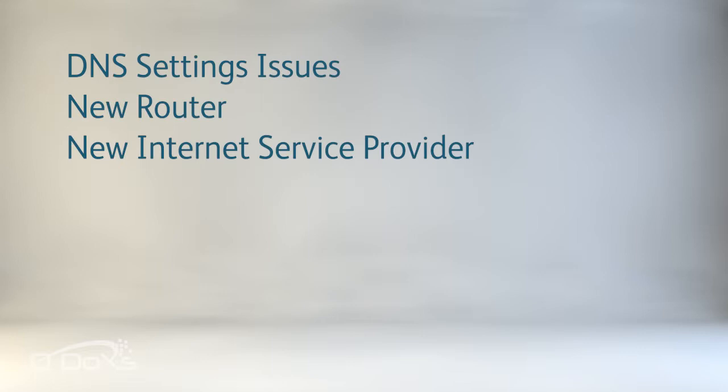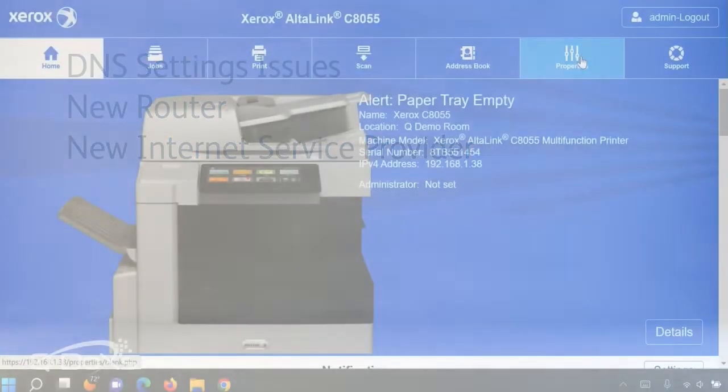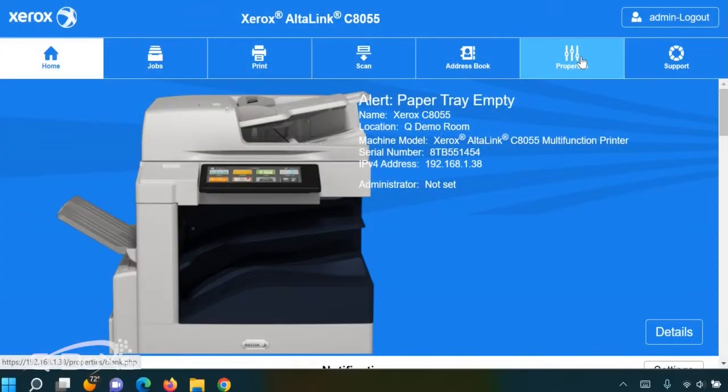Many times you may have bought a new router or changed your ISP provider, in which case the DNS services may have changed but the Xerox system may need to be updated.